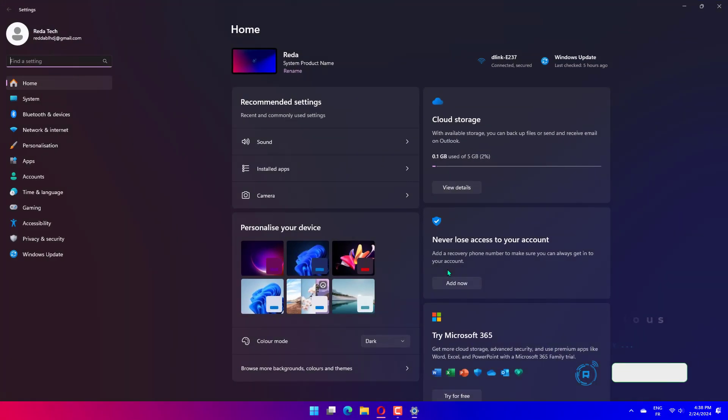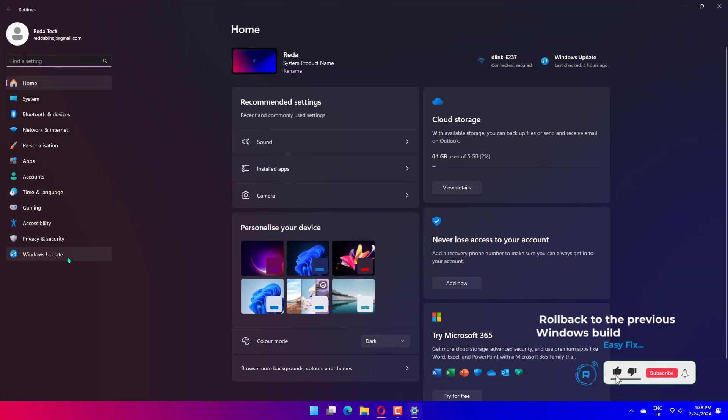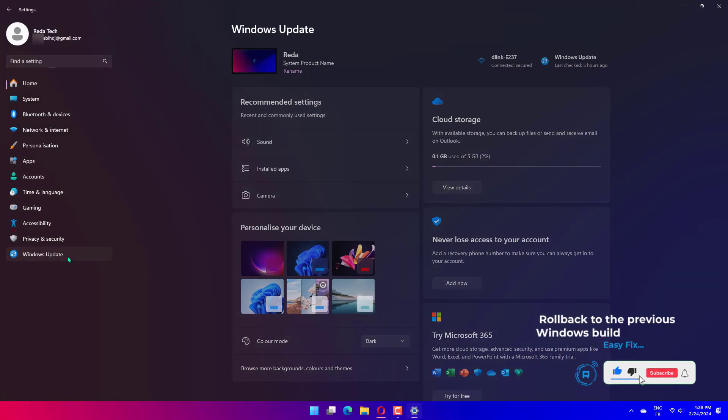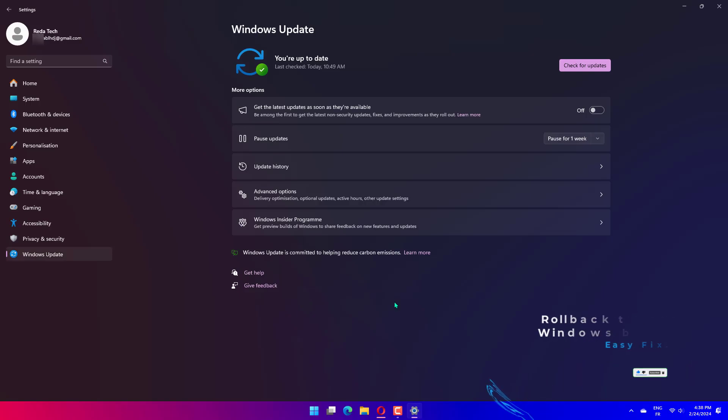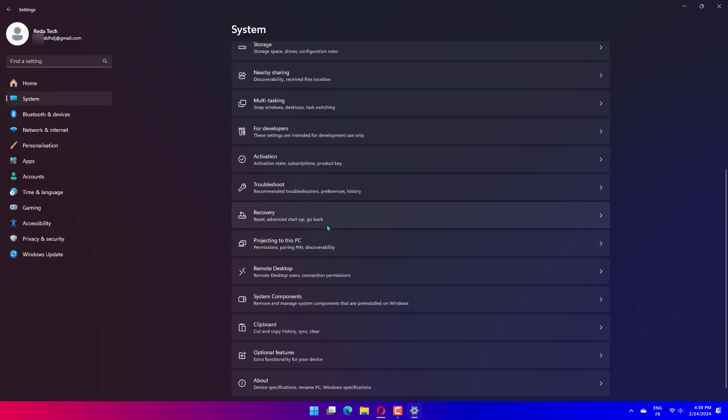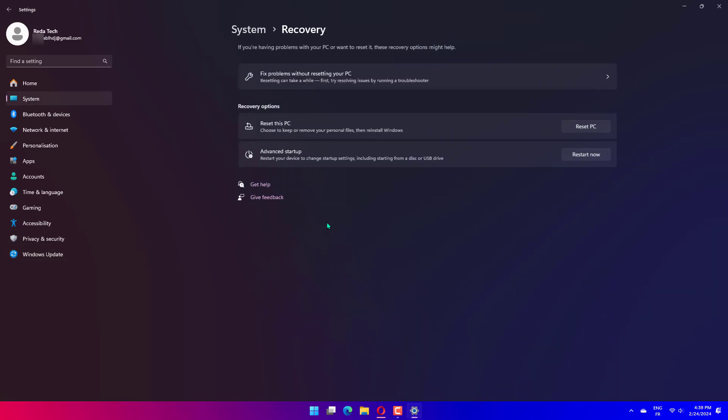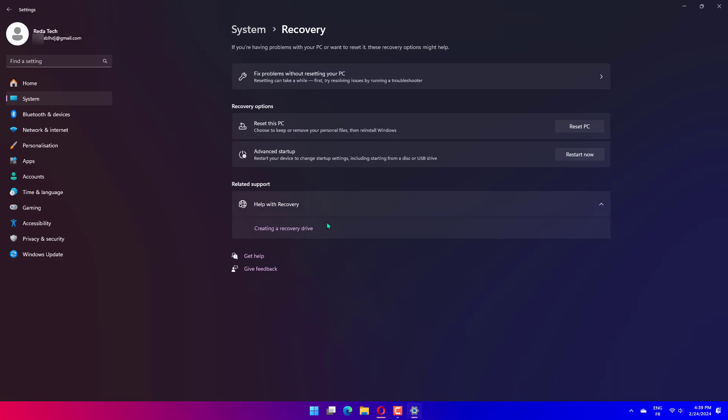Press Windows plus I to open Settings and click on Update and Security. Now select Recovery from the navigation pane and click on the Get Started button under Go Back to the Previous Version of Windows 10. Remember, you can only do this within 10 days of installing an update. Follow the on-screen instructions to complete the process.